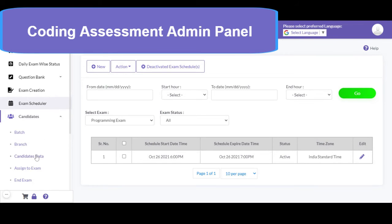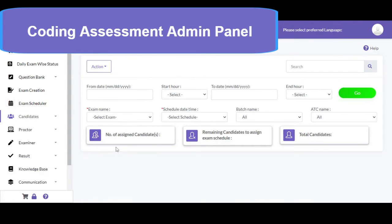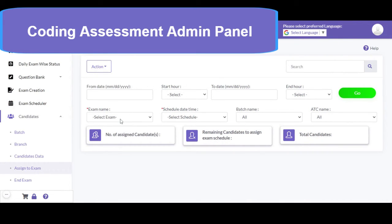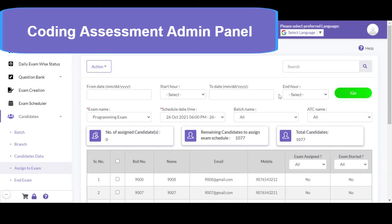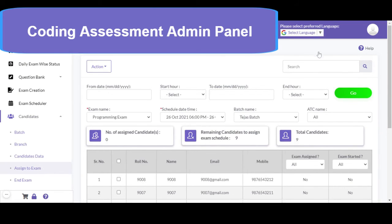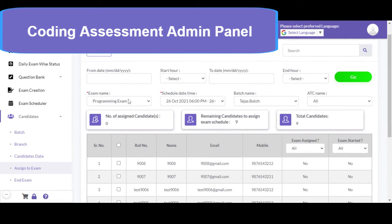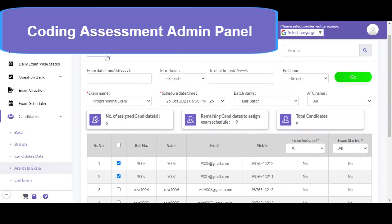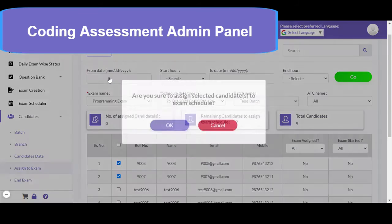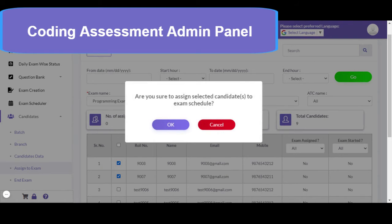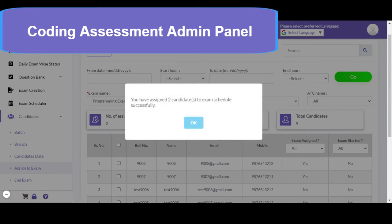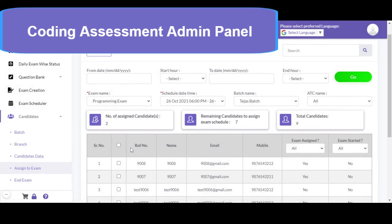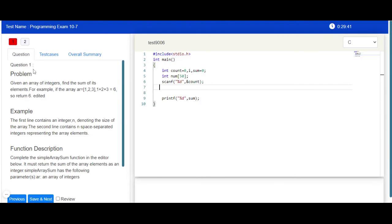Then I can assign one or more candidates to the exam. I can visit the assign-to-exam section, select the programming exam and the schedule. If I want to assign candidates from a specific batch, I can select the batch name and click assign by batch. Or if I want to assign this exam to one or more specific candidates, I can select them and click the assign to exam button. The exam will be assigned and a confirmation message will appear showing how many candidates were assigned.